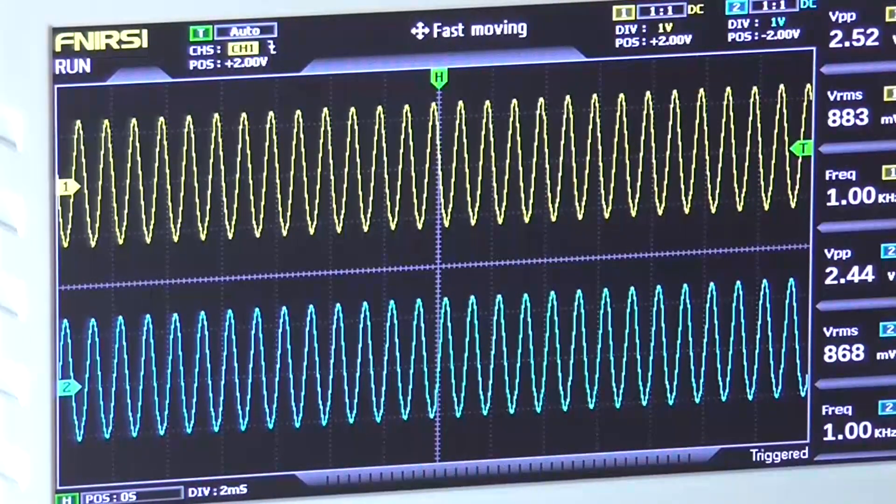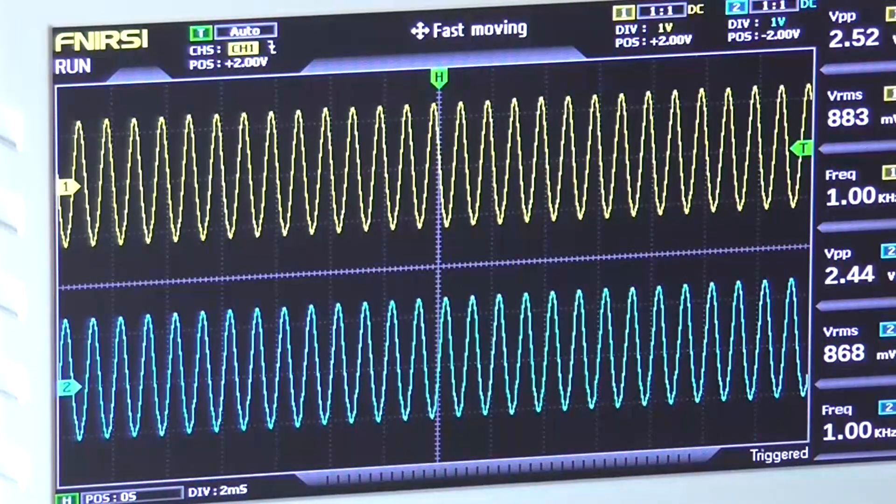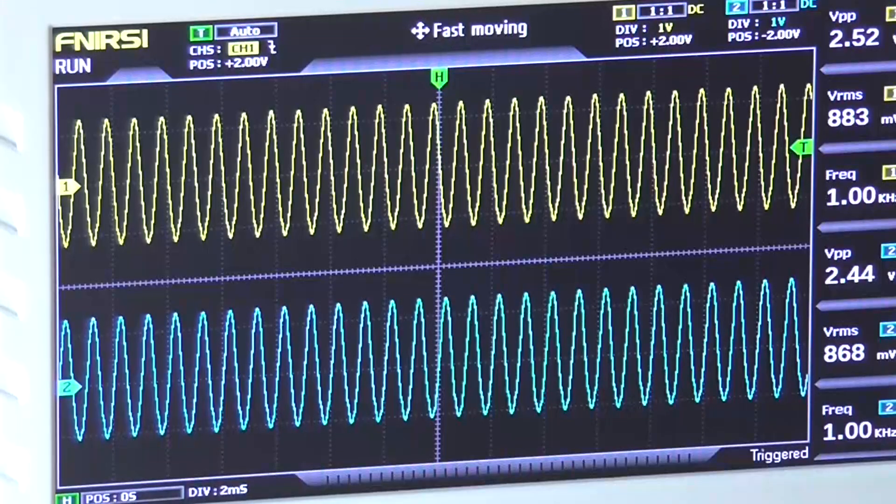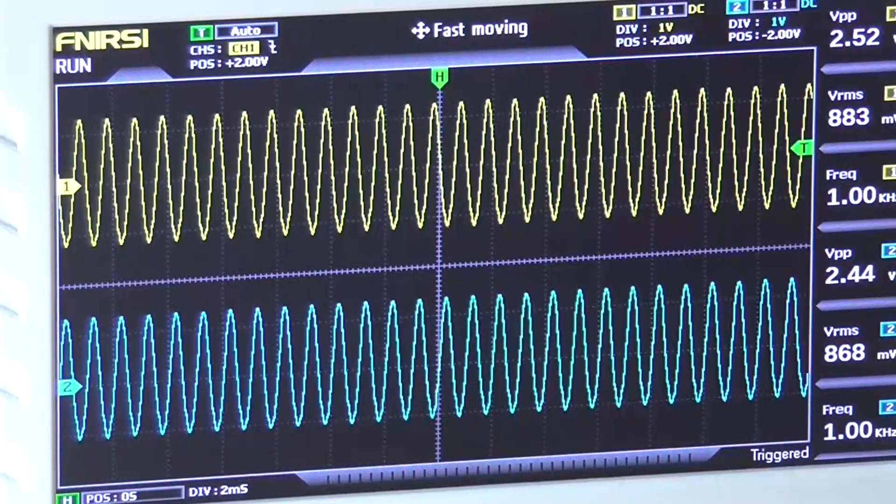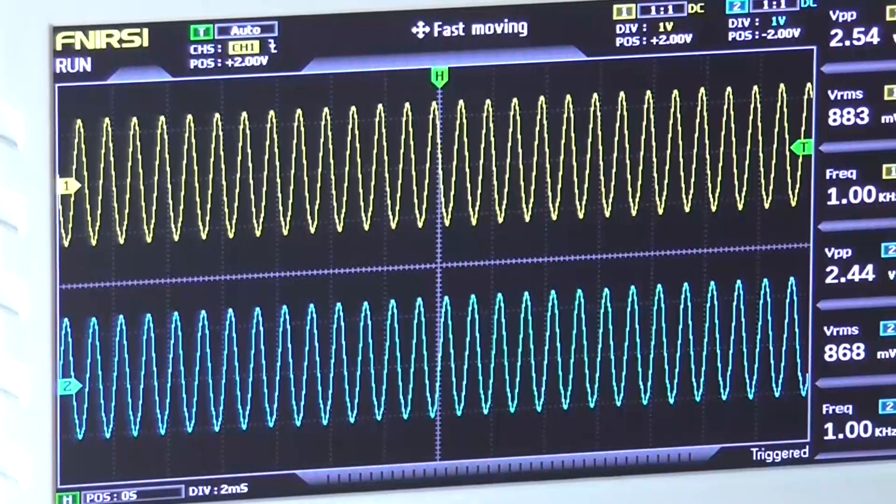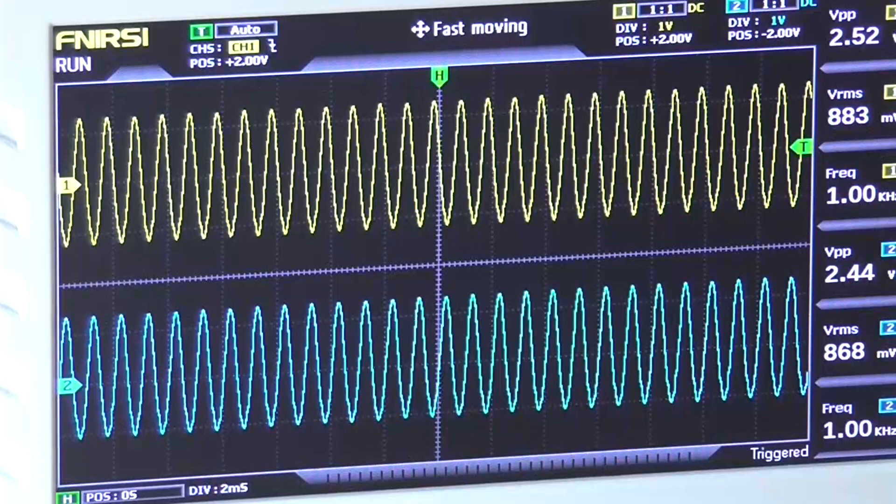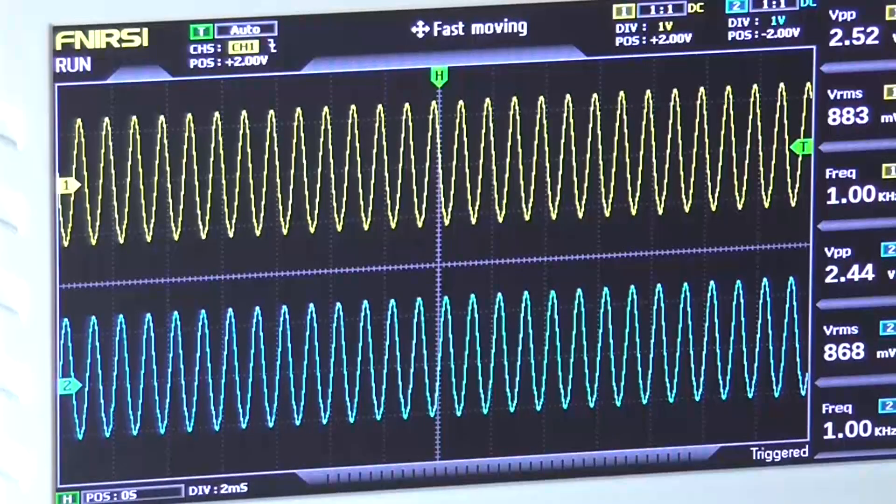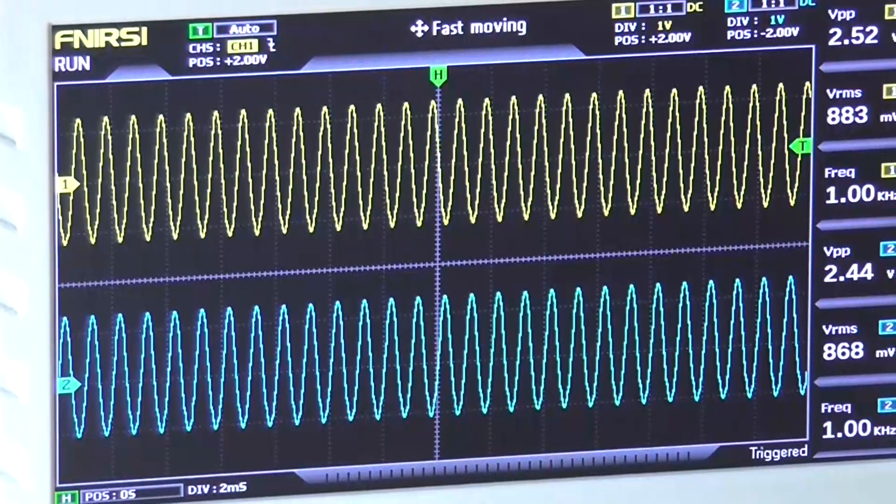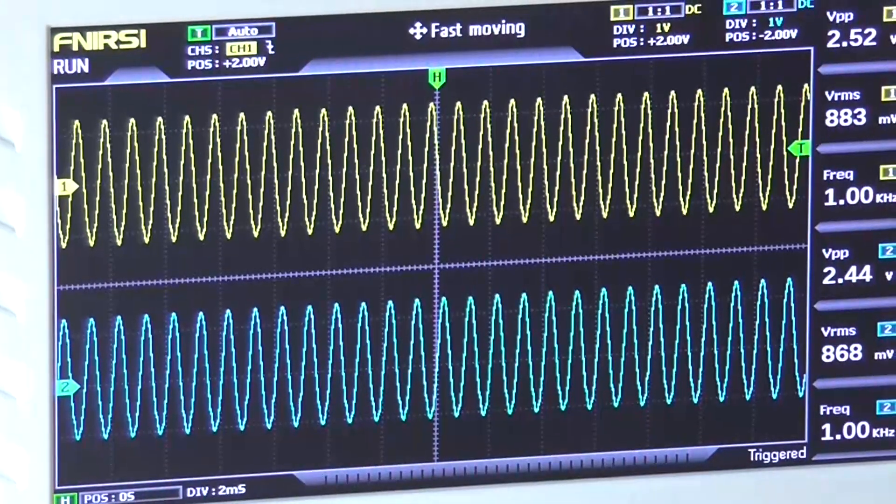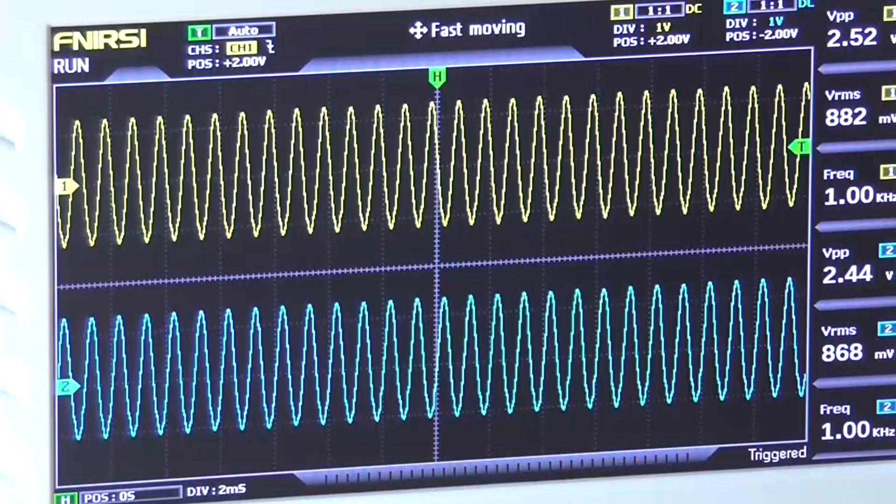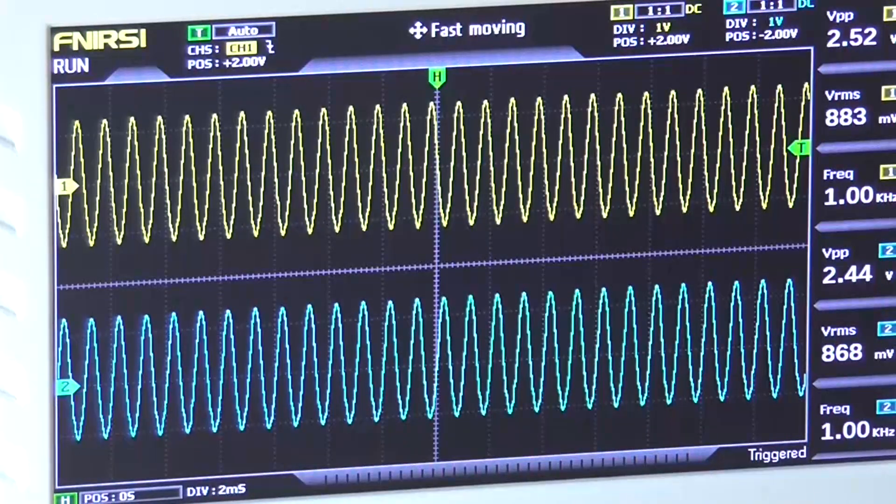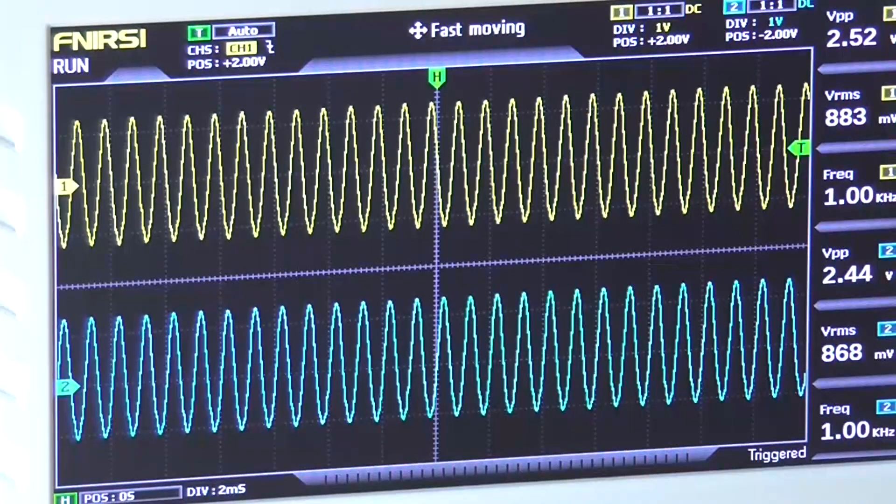The only thing is, what's coming out is a little bit less than what's going in. It's 2.44 volt peak to peak going out, and 2.52 volt peak to peak going in. So, it's not exactly one to one.